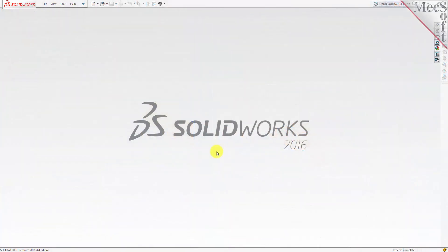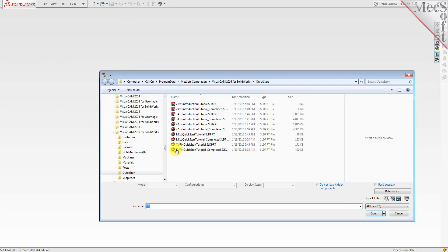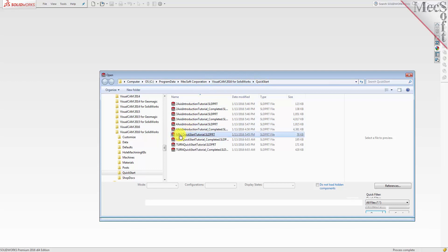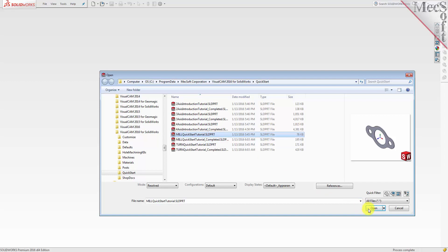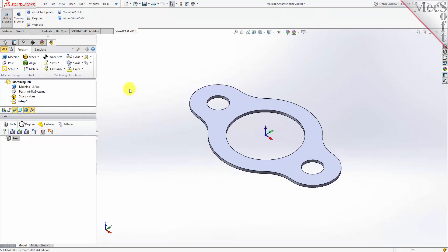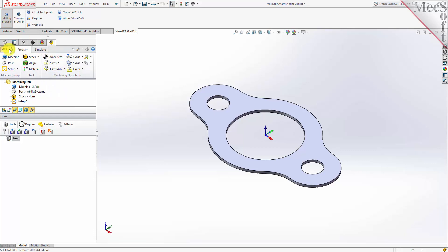Let's begin by opening the part model in SolidWorks. From the SolidWorks main menu, select File and then Open. Locate the VisualCam quick start folder, then select the SolidWorks part file named 'mill quick start tutorial' and pick Open. The CAM browser window is automatically loaded and appears in the feature manager as a separate tab called the VisualCam 2016 tab. You will also see the VisualCam 2016 tab in the command manager and under the menu bar in SolidWorks. Select this tab and make sure that mill browser is selected from the menu. You will see two dialogs on the left side of your screen: the machining browser and the machining objects browser displayed in the CAM browser window.